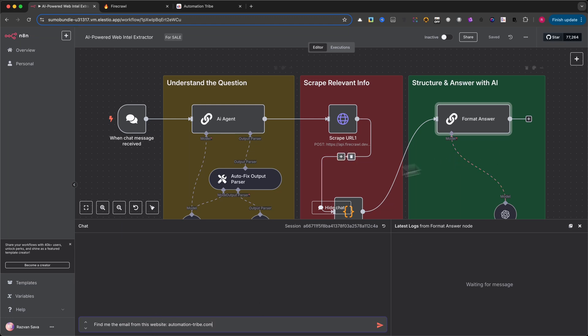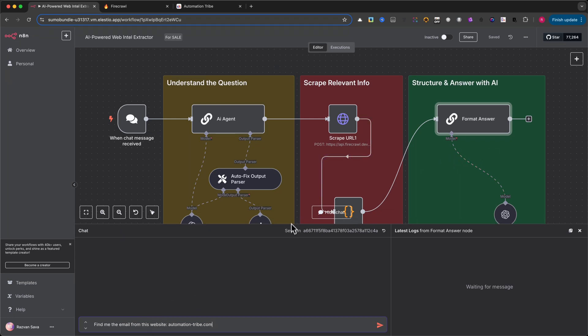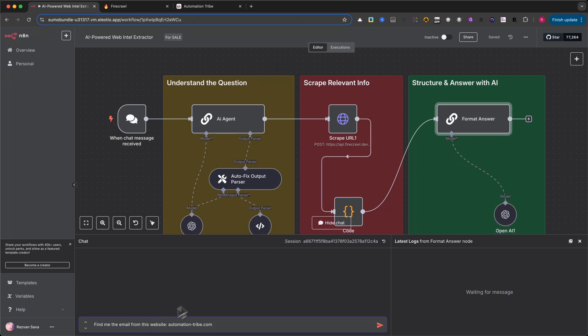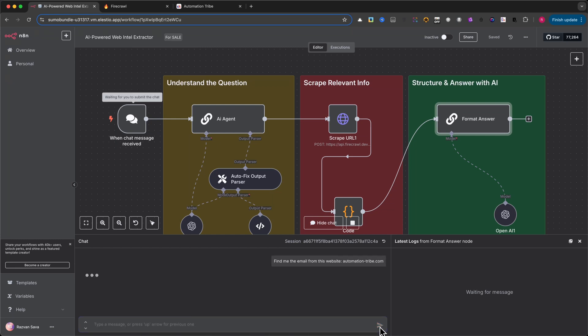Now that the workflow is ready, let's test it out with a couple of real examples. For the first one, I'm going to send a simple message: Find me the email from this website, automationtribe.com.